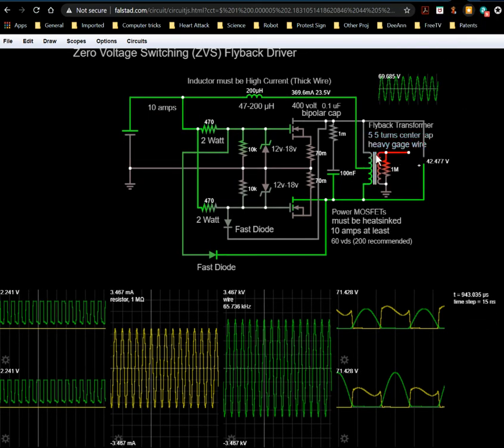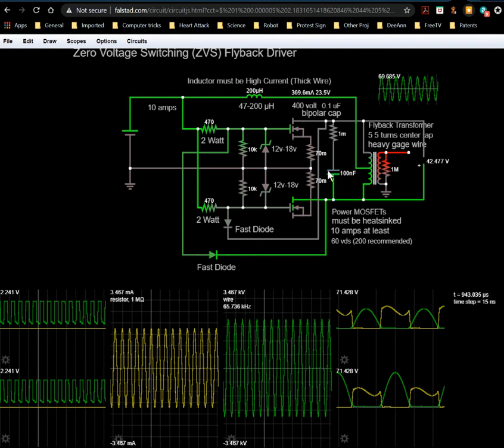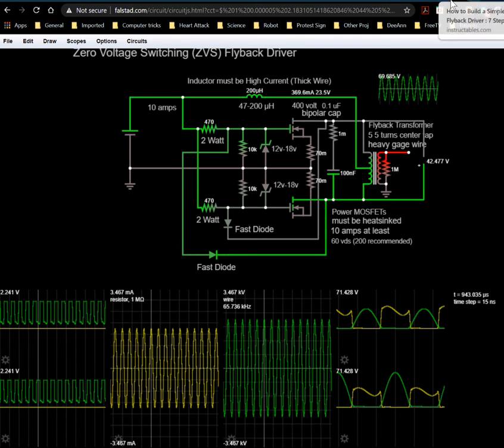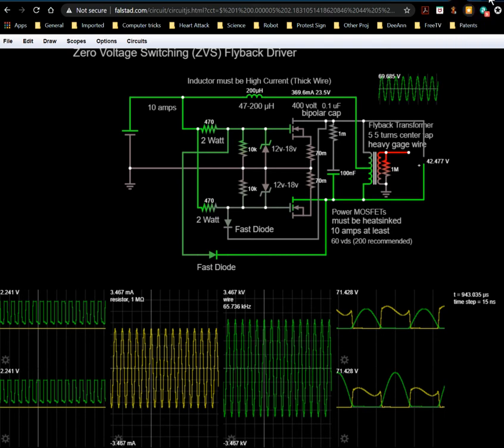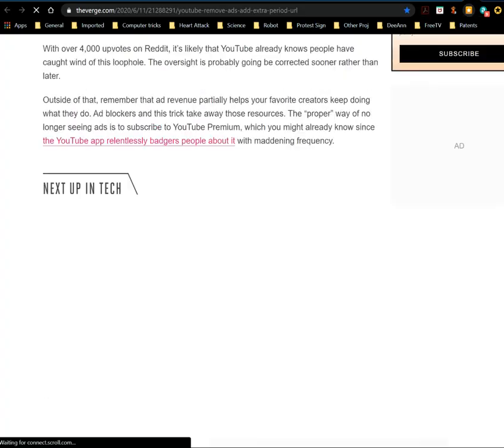Alright, I'm basically looking at this ZVS driver here, this Mazzilli-type circuit. This thing had me stumped for quite a while. In fact, I've seen a lot of references and so forth.